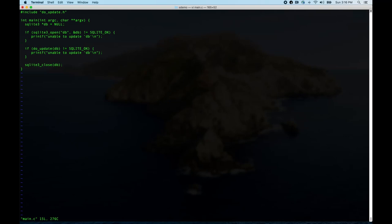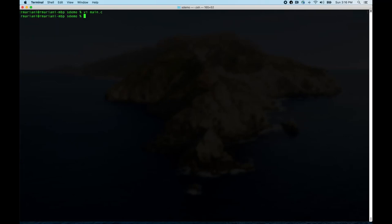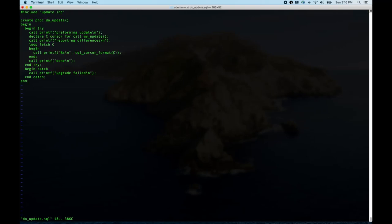Let's look at do_update.sql. It's doing 'update' with a pound include of update.inc, which pulls in declarations using the preprocessor — running CQL through the preprocessor first gives you a lot more flexibility. do_update does a try-catch: if the catch runs, it says upgrade failed. In the success case, we call 'my update' which does the update and returns a result set. We loop over that result set and report differences.